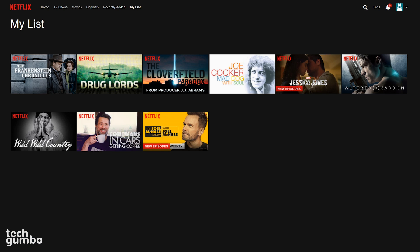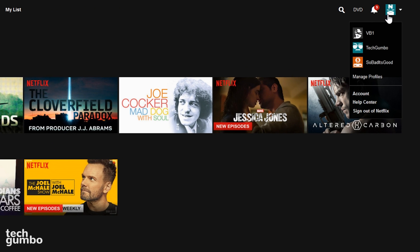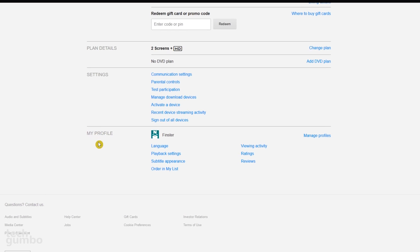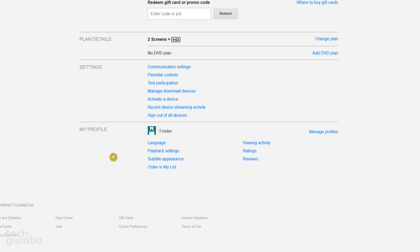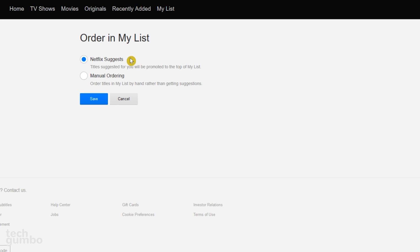While nobody knows you better than you, here's how you change the order of the My List. Hover your mouse over your profile picture and select Account. In the My Profile section, select Order in My List. You have two choices: Netflix Suggests and Manual Ordering. Select Manual Ordering, and then Save.